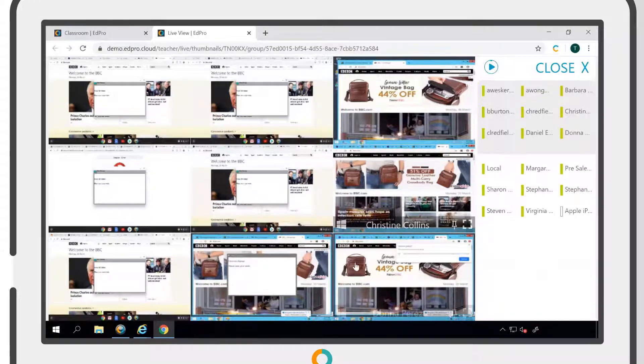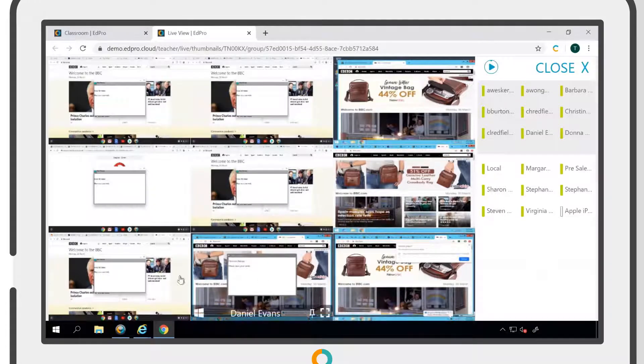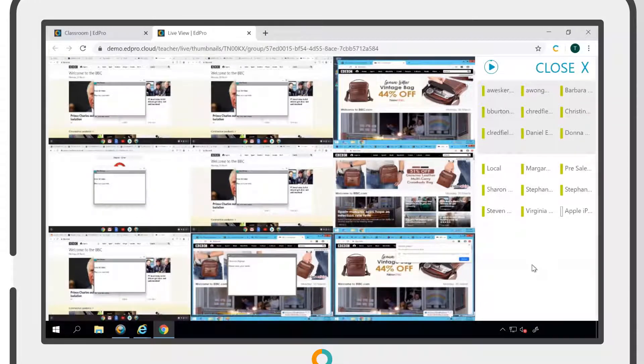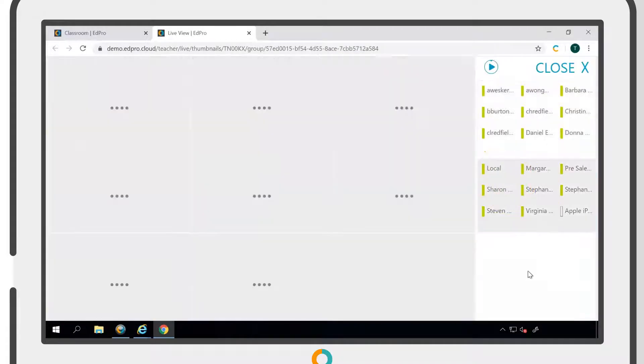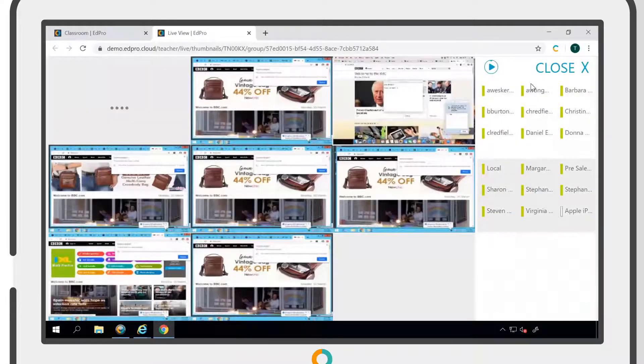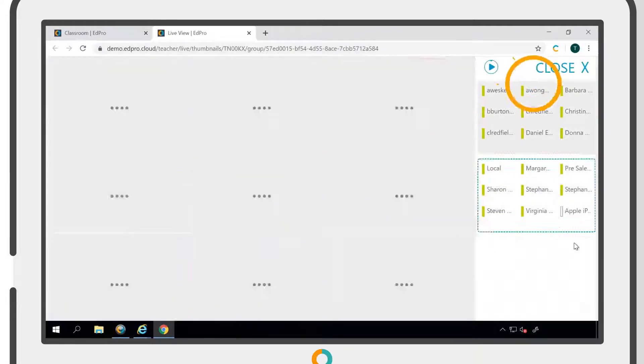If you have more than nine users within a group, they will be split into subgroups. You can switch between these subgroups within the right-hand panel.